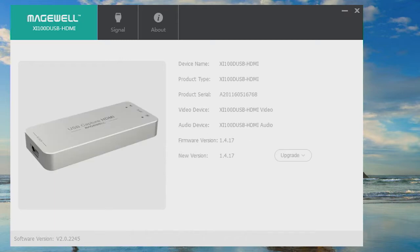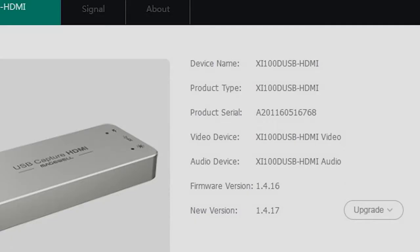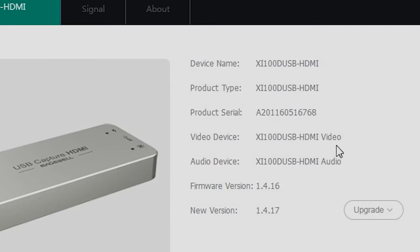Once a Dongle is detected, the first tab shows information about the model, the device names by which it will be listed in Windows, the serial number, the current firmware installed and the firmware version that was included with the Dongle Helper download.